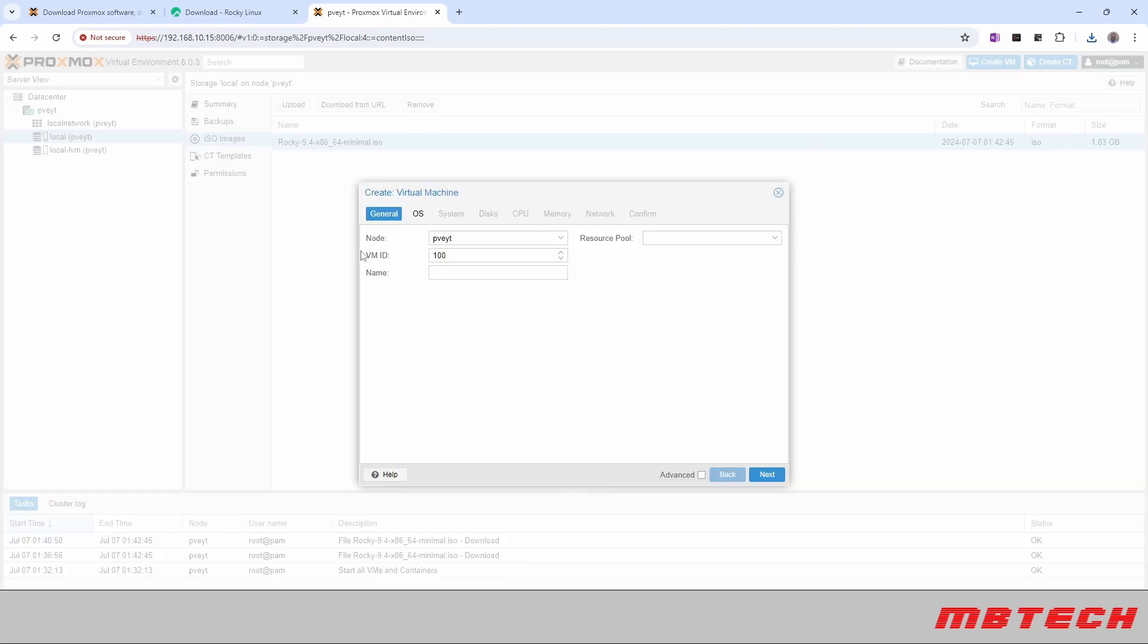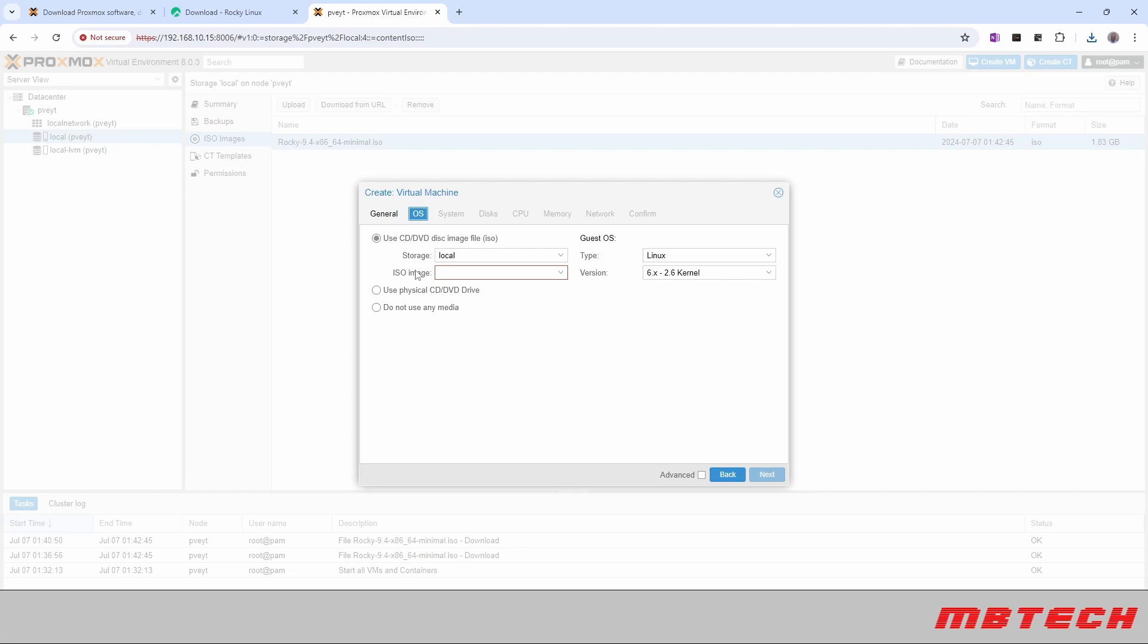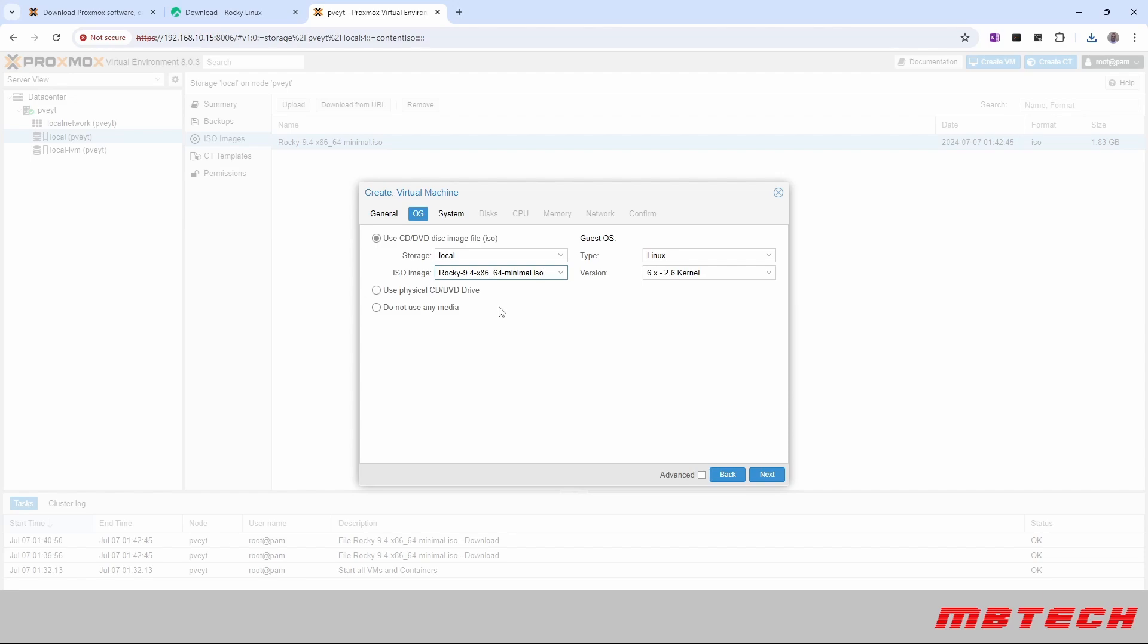And from create VM we've got that and here is the name. We're just going to call it Rocky Test. If I can spell right. From Rocky Test this is the actual setup so we are going to select the ISO that we just downloaded from that storage location and then we can actually set up the system itself.